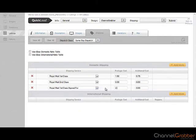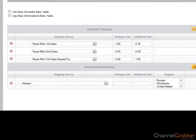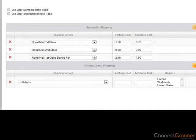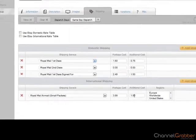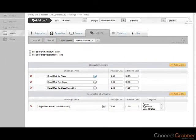If you want to apply International Shipping to this product, select the International Shipping Service, Cost and Additional Cost as before. Select the regions you post from, from the regions drop down list.